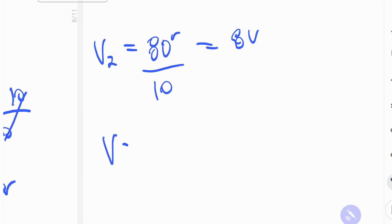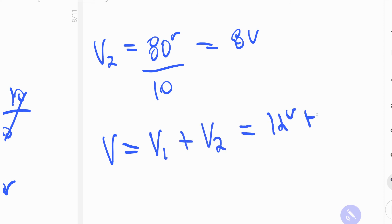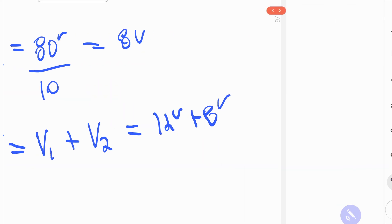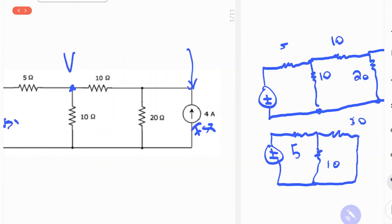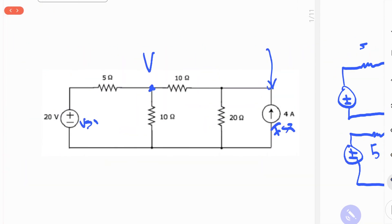So V, the voltage of interest, is equal to Vs 1 plus Vs 2, which is equal to 12 volts plus 8 volts. And that gives us 20 volts. So we did all of that work just to get to here, 20 volts.